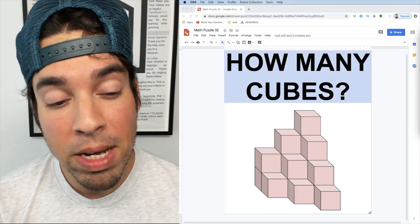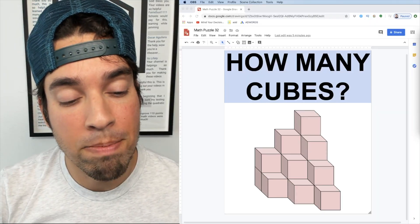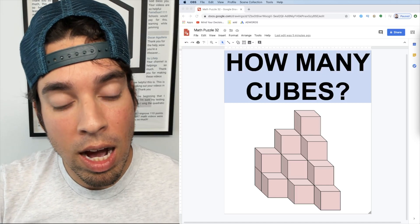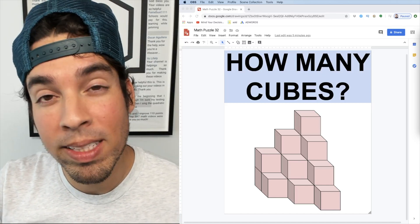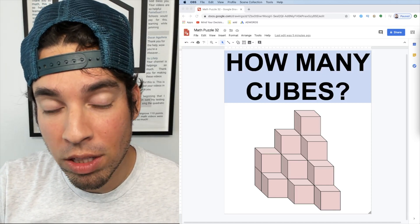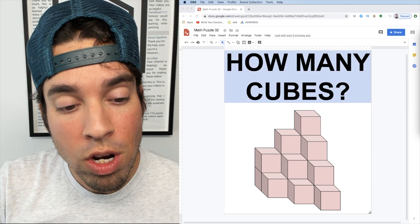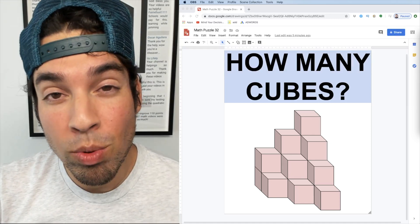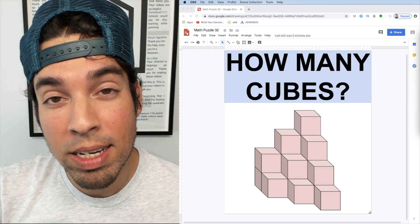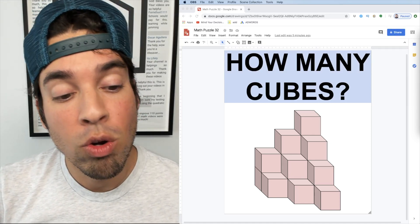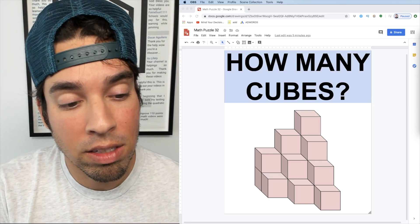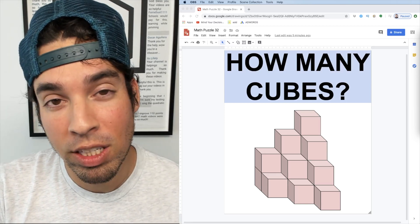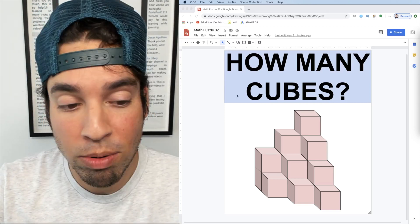So as I mentioned, this puzzle you really want to think about the objects that you can't see. We're assuming that this is a complete solid object, that there's no holes or anything like that. And so the best way to explain how to approach this is to show you what's behind these cubes that we actually can't see.